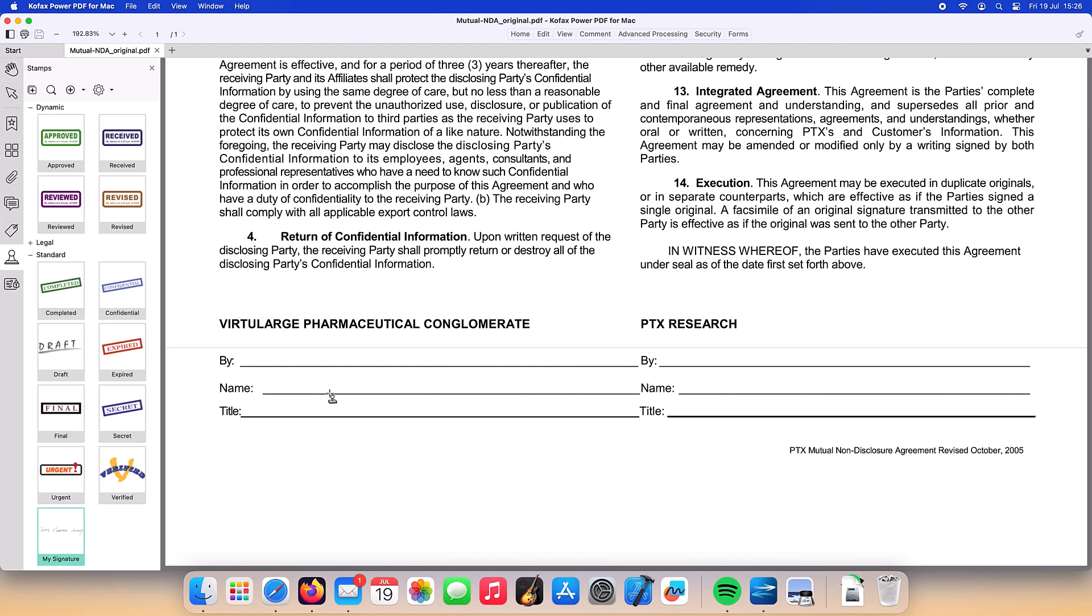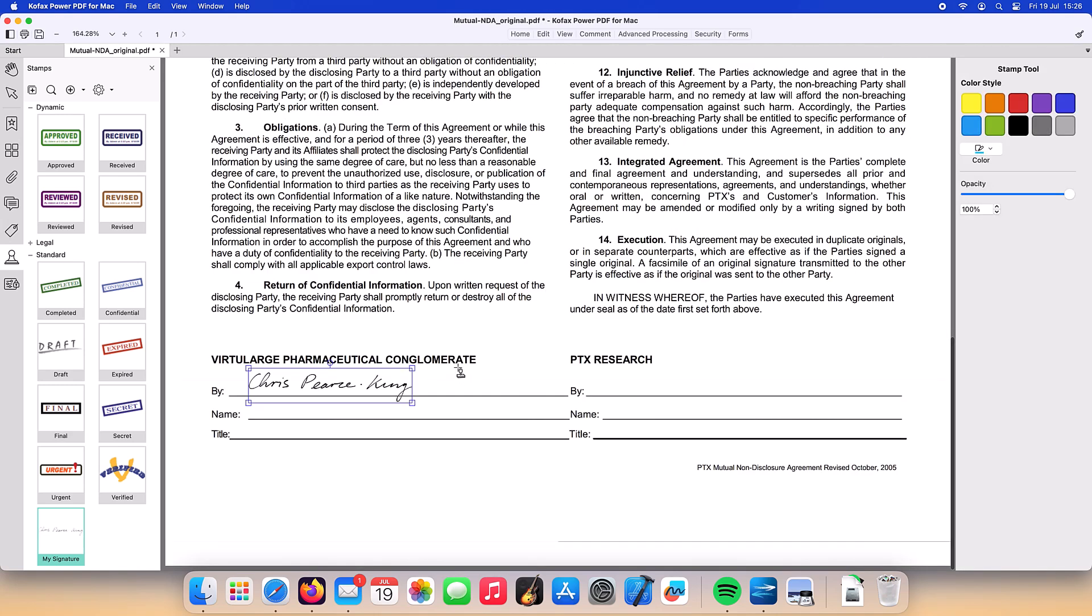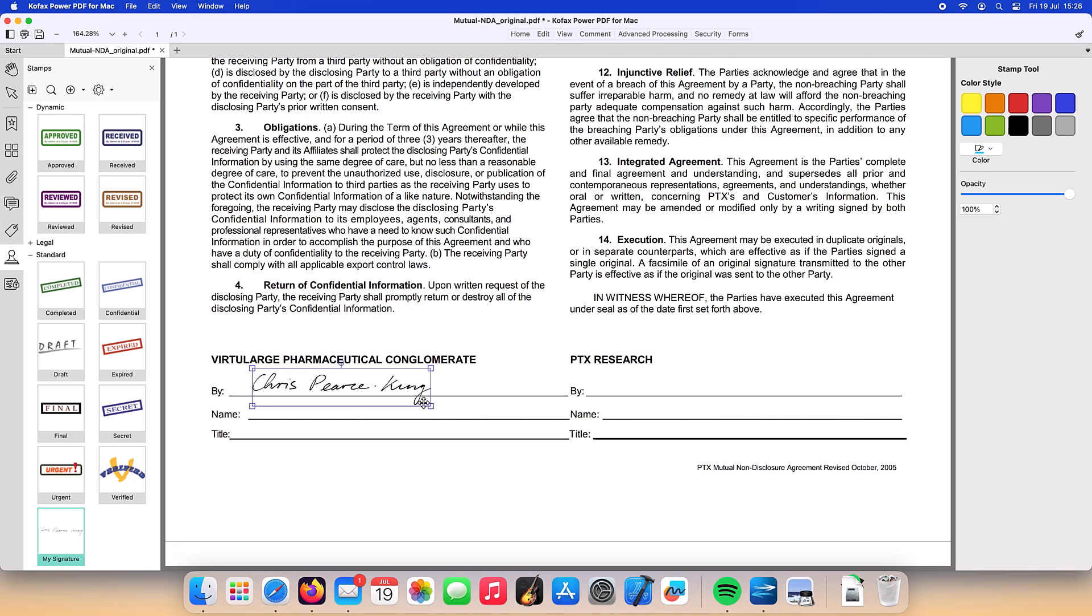We can then select the stamp and use the mouse to draw the location of where we'd like our signature to appear. You can resize and move the stamp using the controls provided. It's that easy.